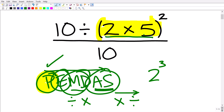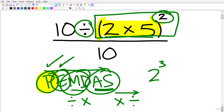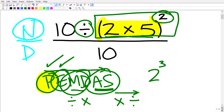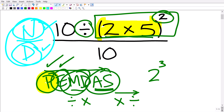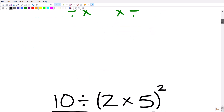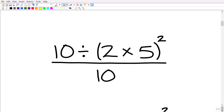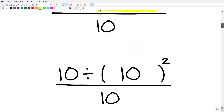Once you're done doing anything inside the parentheses, you start working outside of them, which means we'll handle the exponent situation next. So 2 times 5 is 10, and we rewrite the problem one step at a time. Our problem is now 10 divided by 10 squared, all over 10. We've taken care of the parentheses, and now we look for any powers — we have 10 squared, so that's our next step.